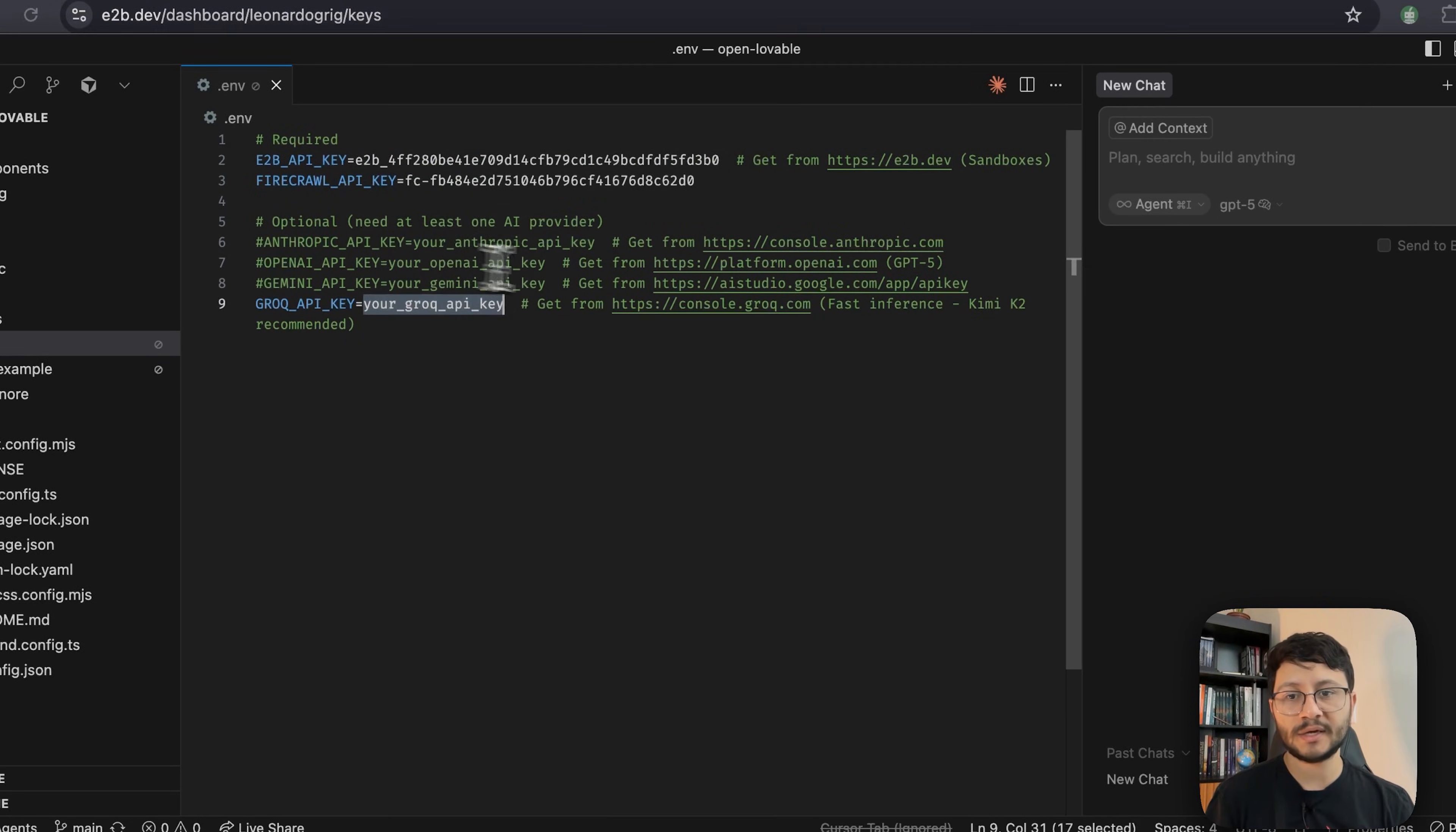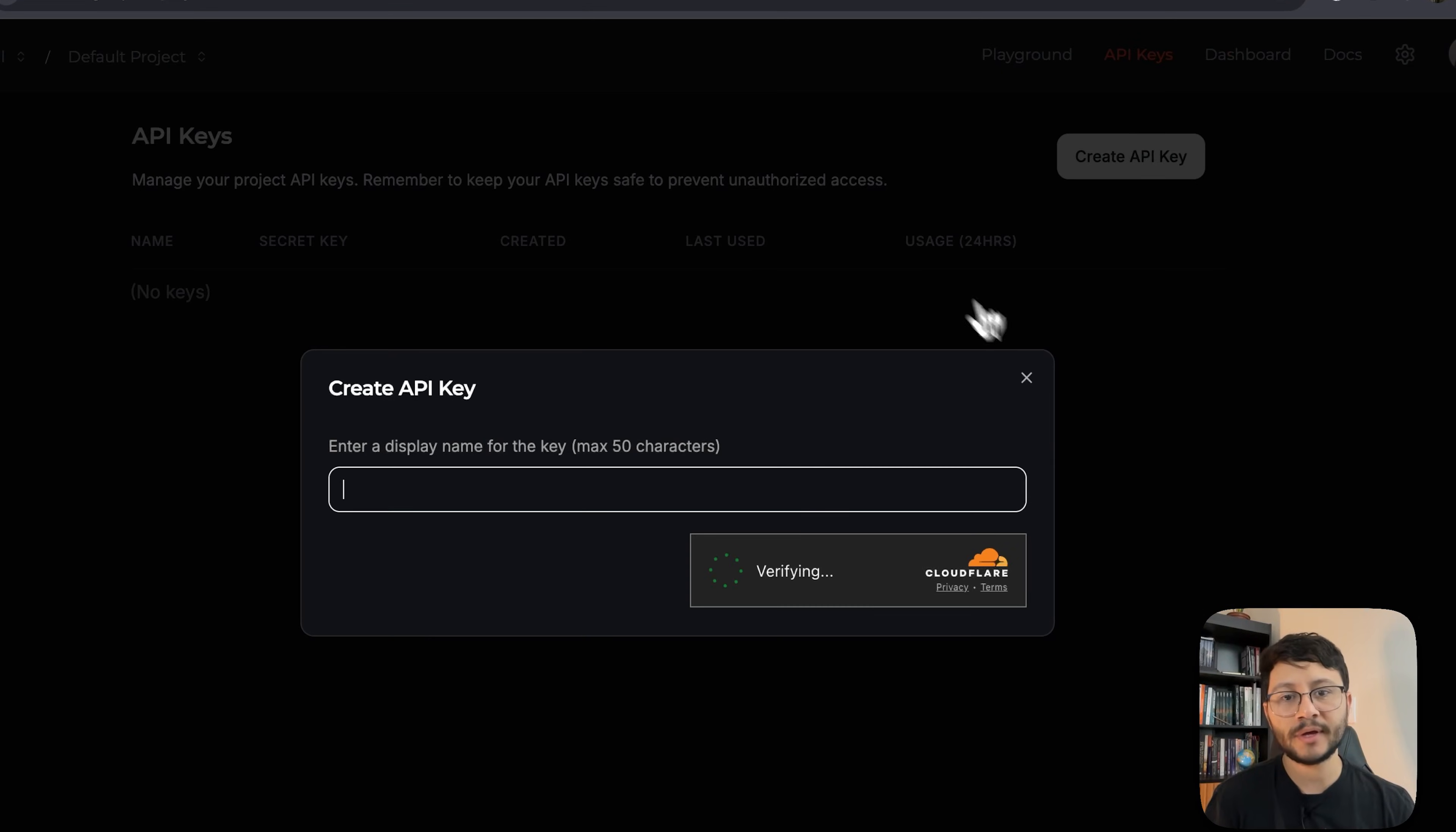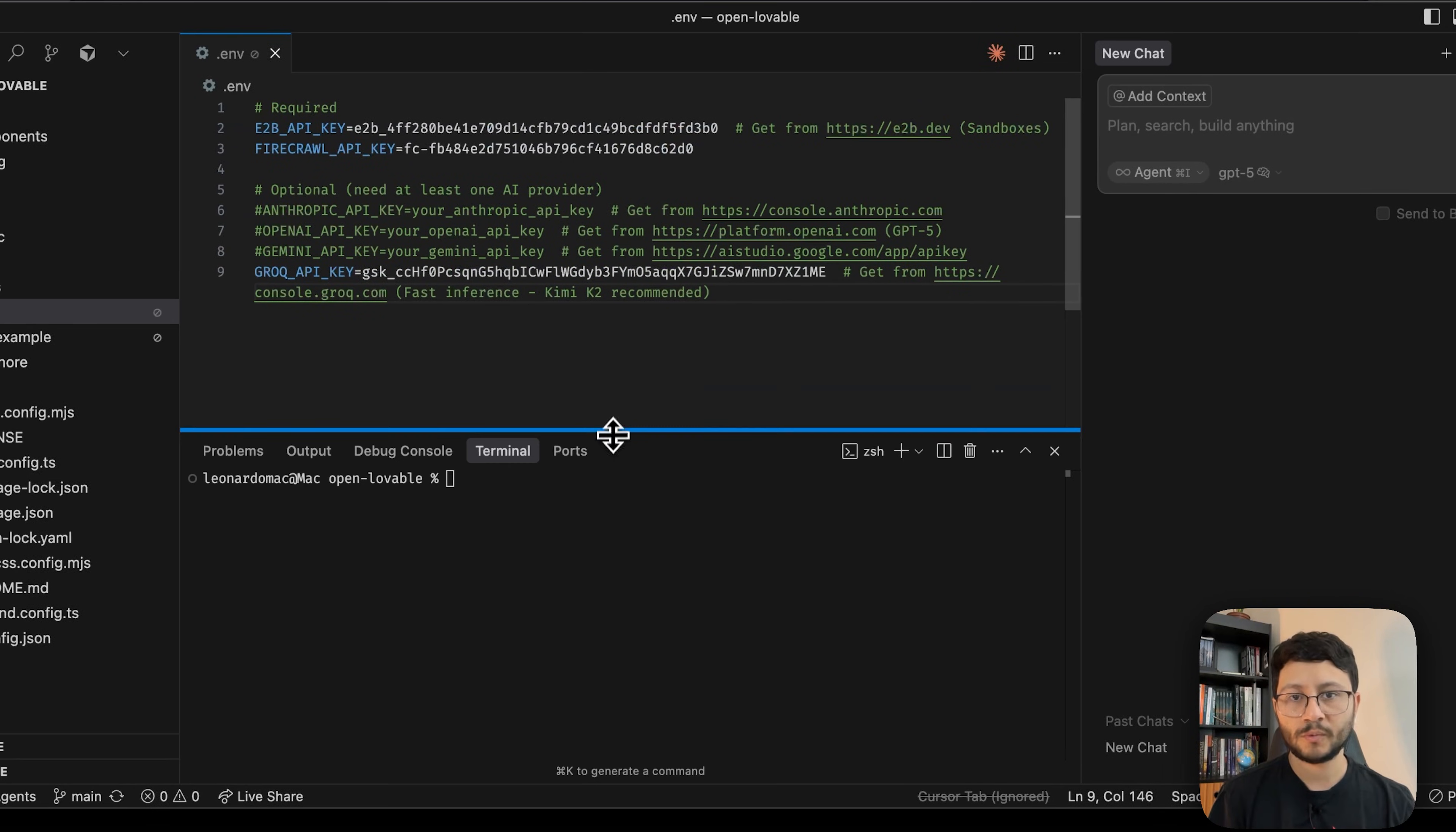Now the only thing missing is the Grok API key. For that just head over to Grok and it's not this Grok right here, it's actually Grok with a Q. As soon as you create your account or if you already have one, go over to console.grok.com/keys, create a new API key, so Firecrawl/Lovable, submit, grab that key as soon as it appears and just paste it back inside of our .env file.